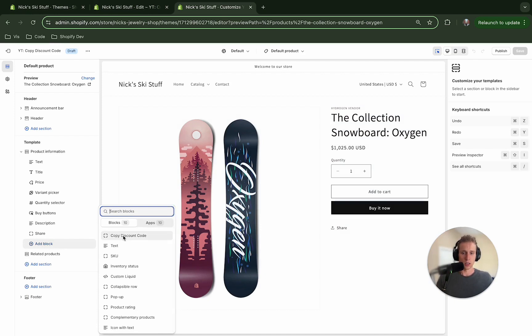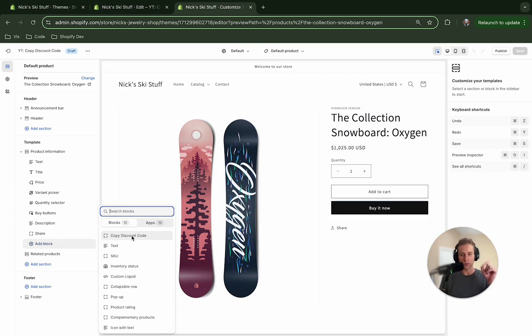Now if I come here and I want to add a block and here it is right here, copy discount code. If you don't see it here it's probably because you're missing one of the first steps in the section file where we added it to the schema.